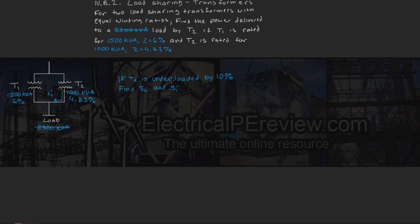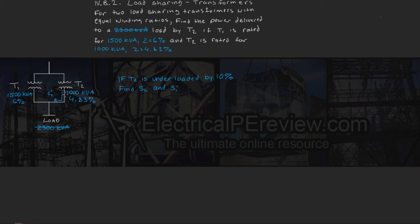So really, since transformer 2 is underloaded by 10%, we have to find the new power contribution by T2. So how do we find that?